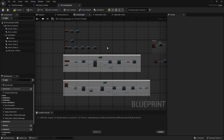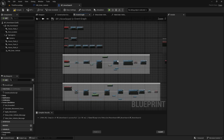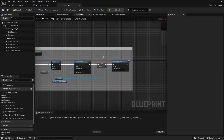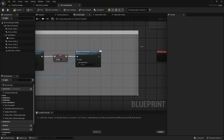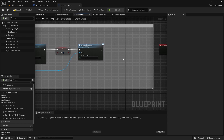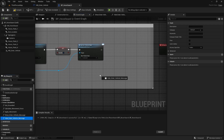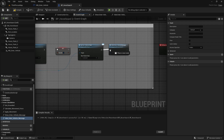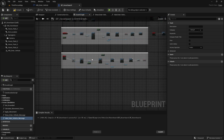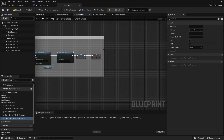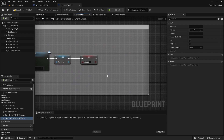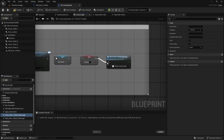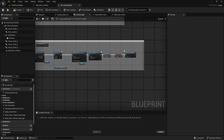Now let's use those functions. In the Event Graph, when we enter the vehicle we need to hide the message — get the Hide Enter Vehicle Message function and connect it at the end of the enter event. When we exit the vehicle we need to show the message — use Show Enter Vehicle Message in the exit event. Now we need a way to call those functions from outside this blueprint, so let's use the vehicle interface.